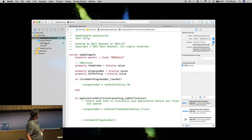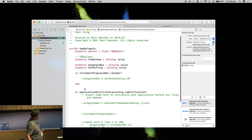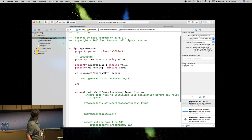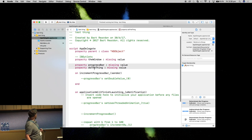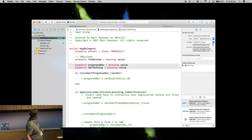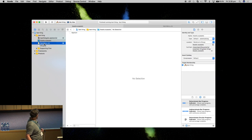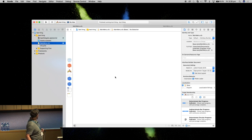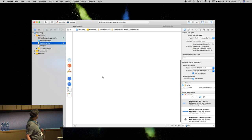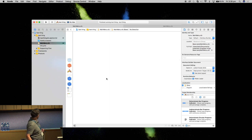The actual code behind that at the moment, if we have a look, all we do is make a property for the progress bar and a property for the button. And where did the window go? Oh, it's down there.